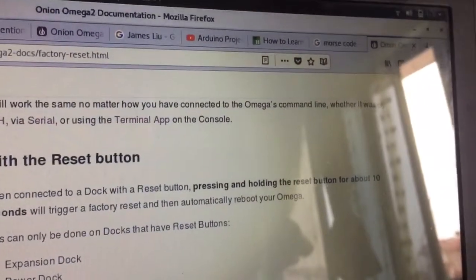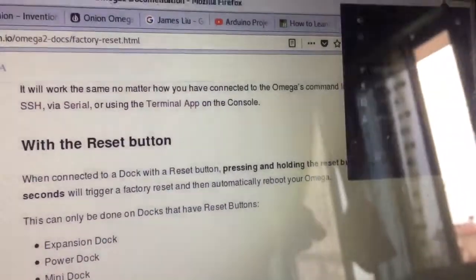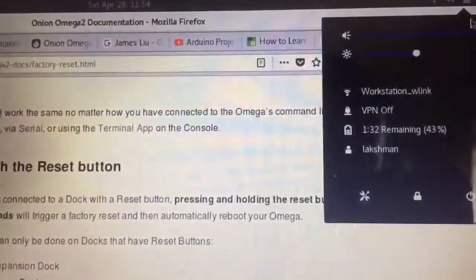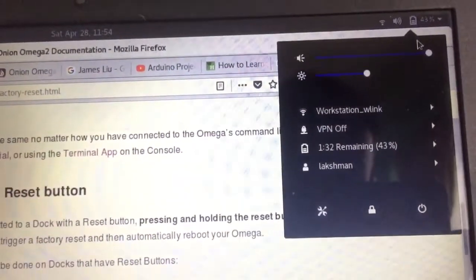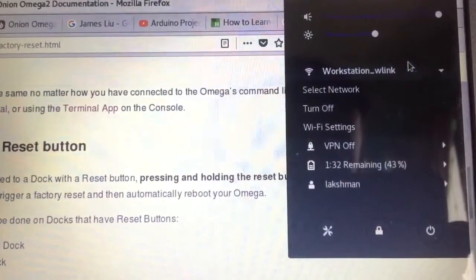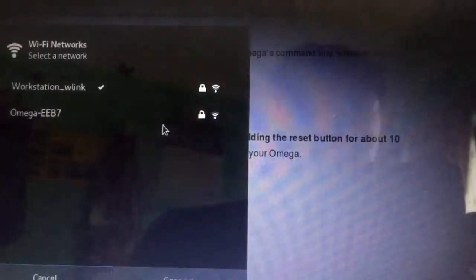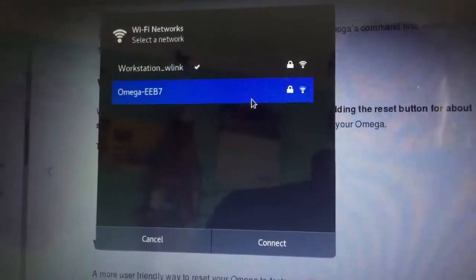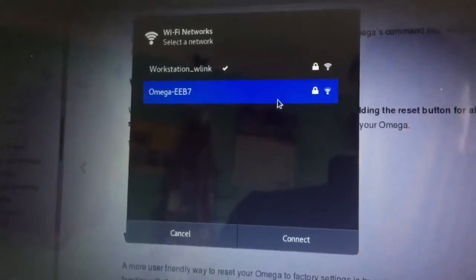If I go to my network settings in my computer and search for a Wi-Fi network, then I can see the default Wi-Fi network of the Onion Omega.